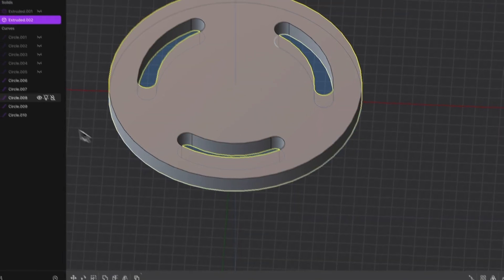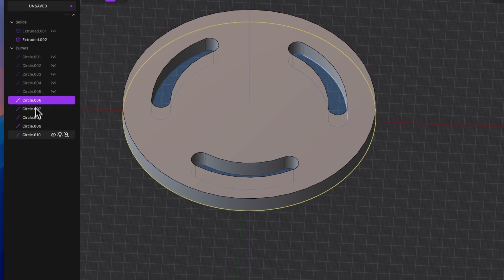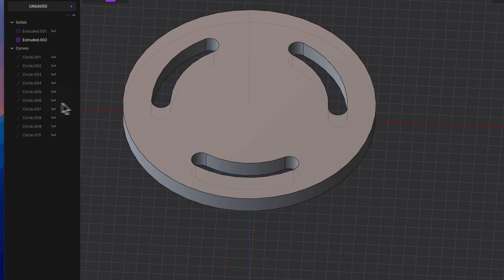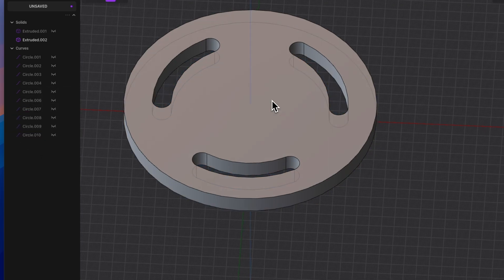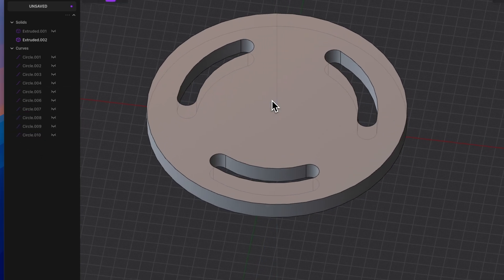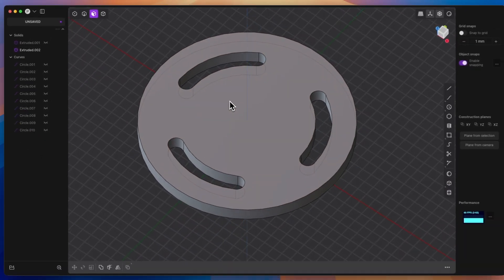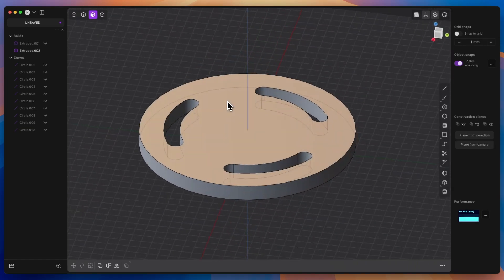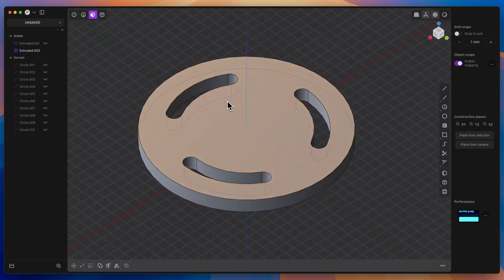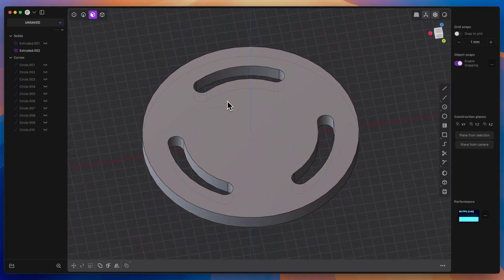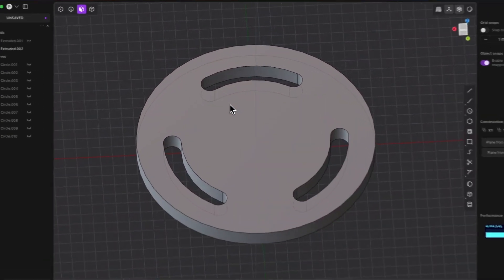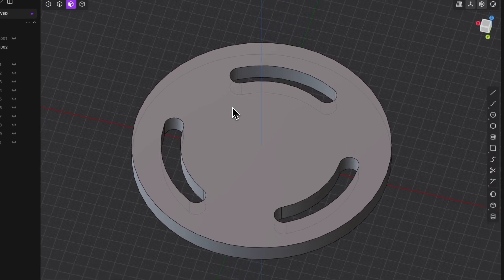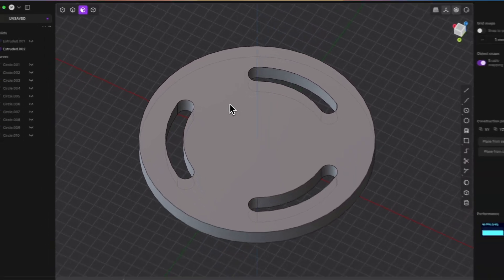This is how we can create such slots in plasticity. As you can see 3D modeling is very easy. And once you master the basics of plasticity, you will see how quickly you can create 3D models in this 3D CAD system.